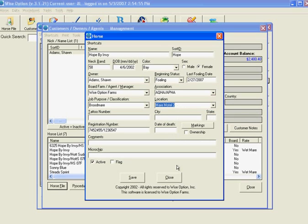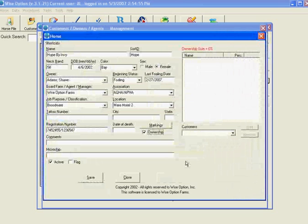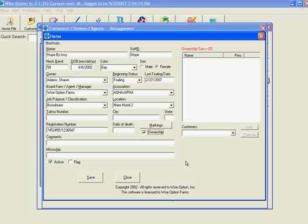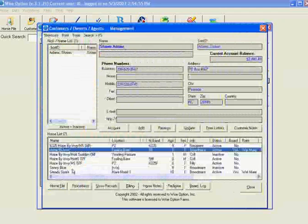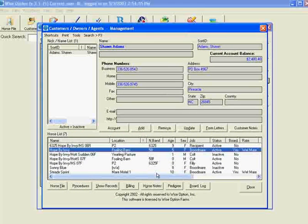You can also do ownership. You can let WiseOption take care of splitting up joint owners' bills if you have a syndicated horse. You would simply insert each customer, tell it what percentage they own, and continue until you have 100%. So I'll unclick that and close this file. You can see all the horses here along with all contact information — much more efficient than going from horse to horse or trying to remember what you've done to each horse.